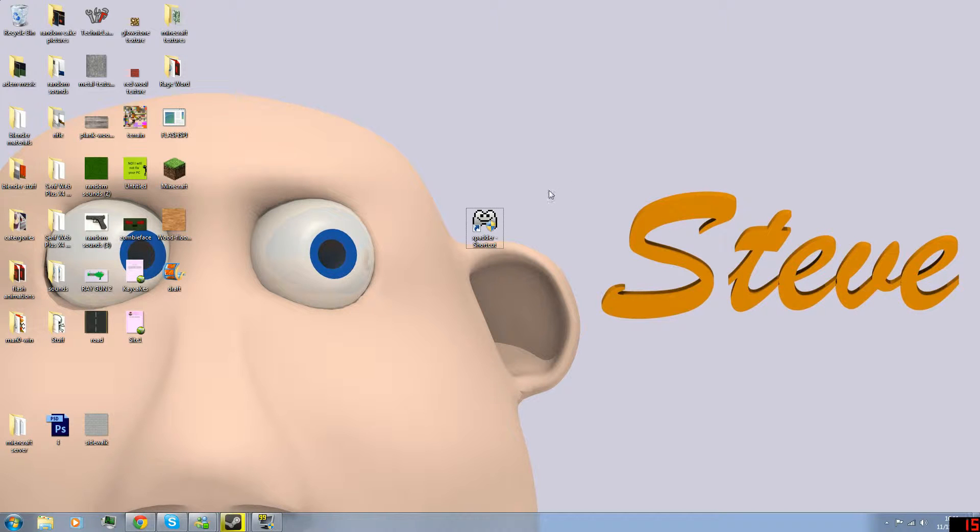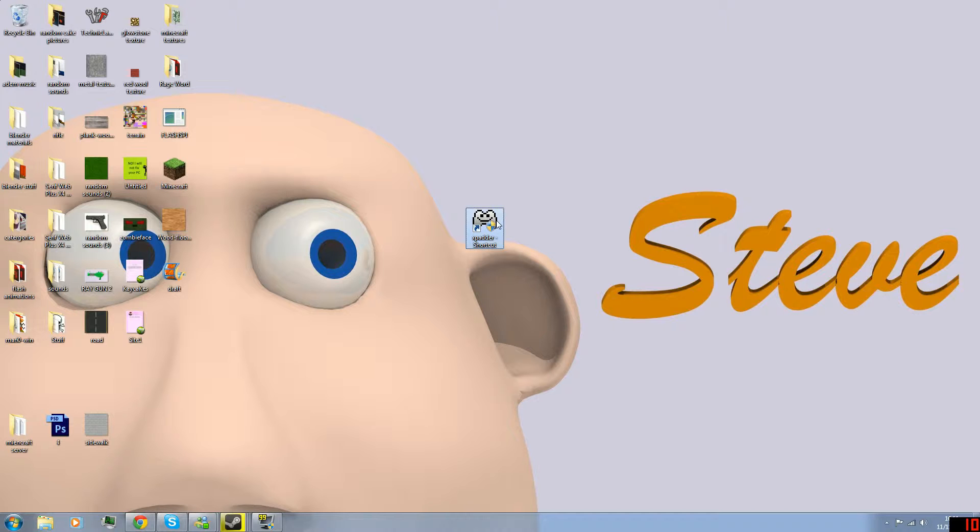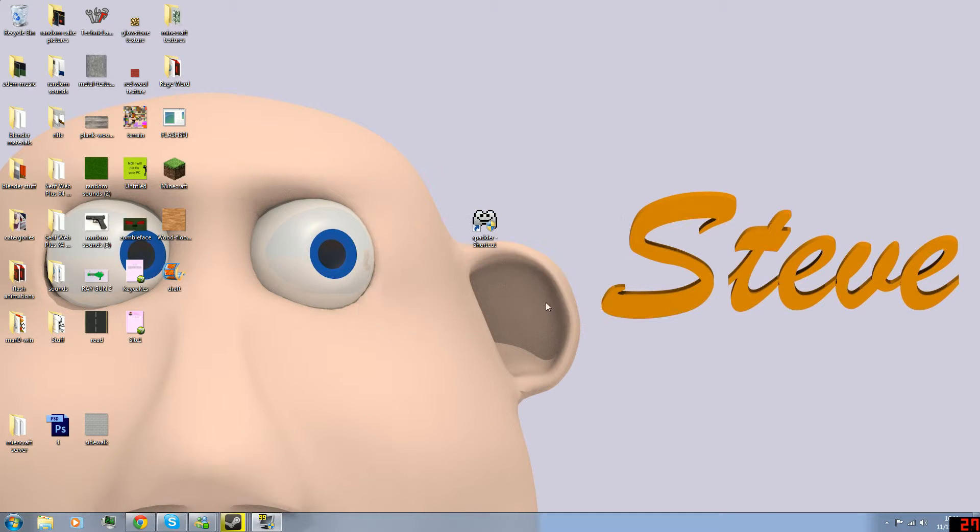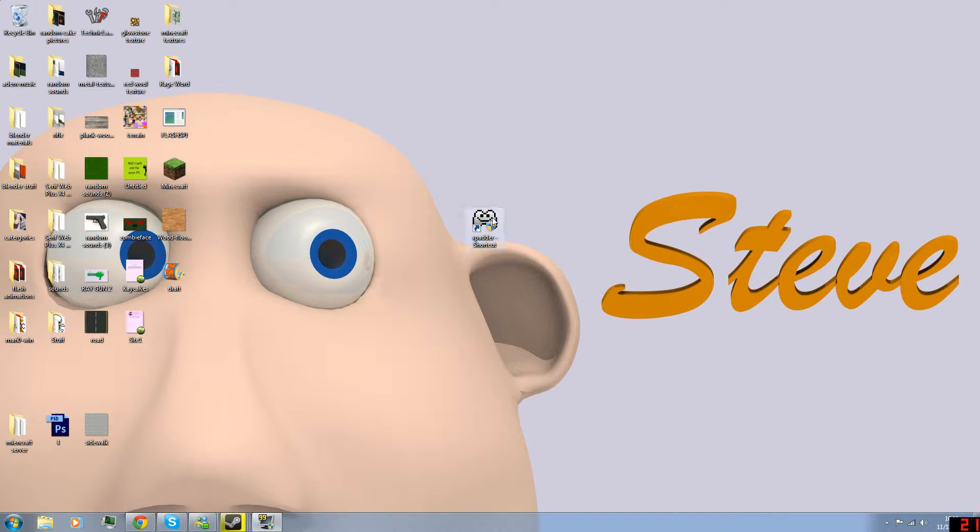Basically, if you click on Xpadder, it will say that it cannot run in Windows 7. To fix this, all you have to do is right-click the file, click Properties.